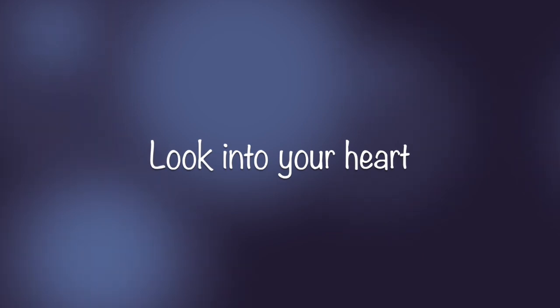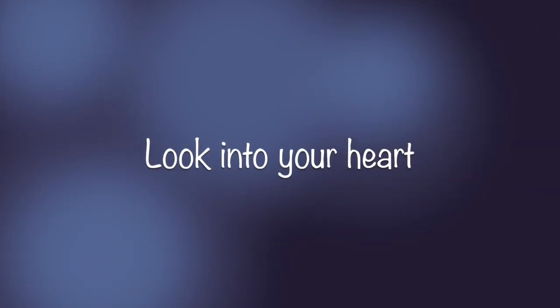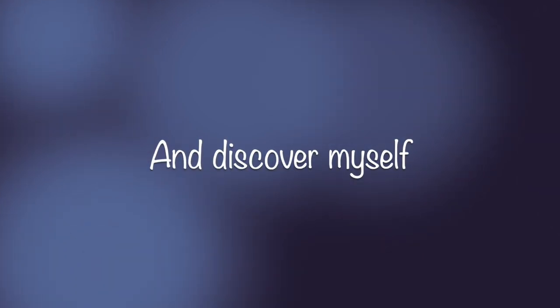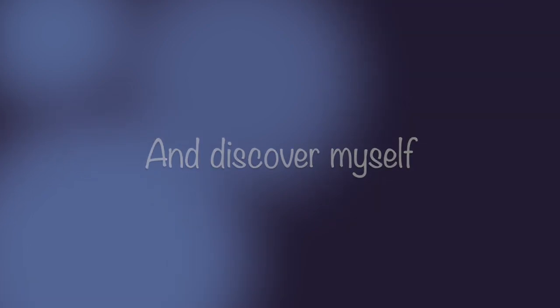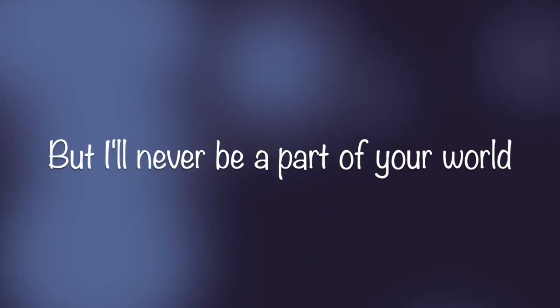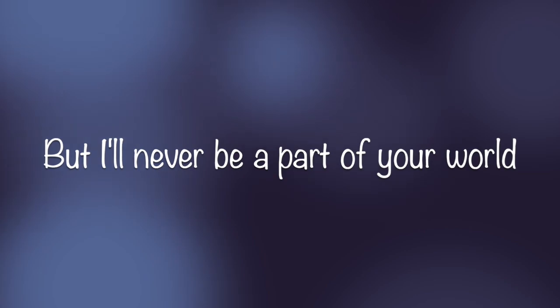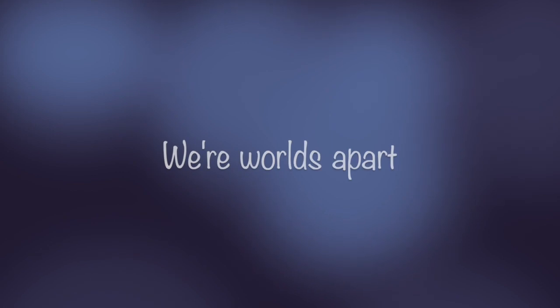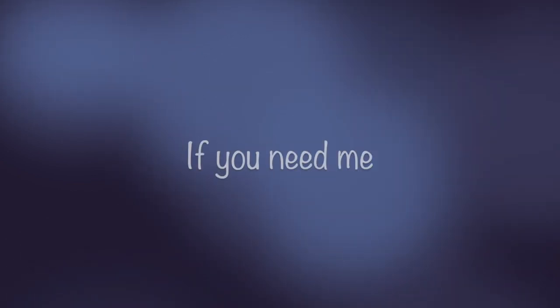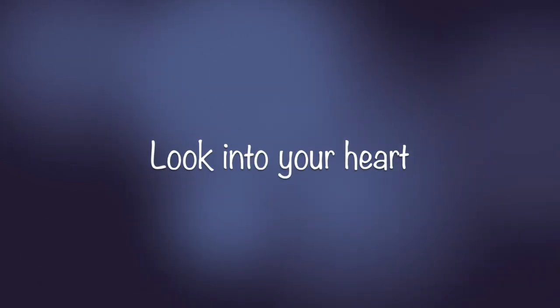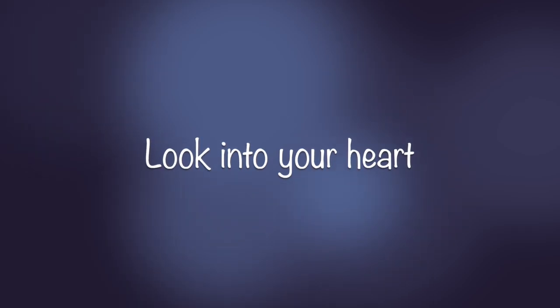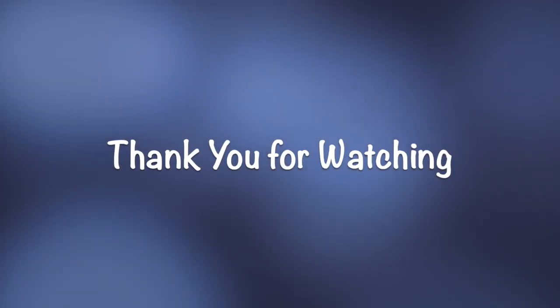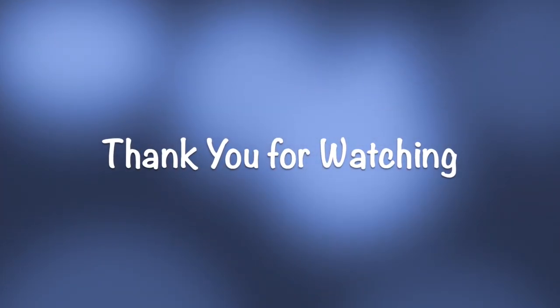If you need me, look into your heart. But I'm in your heart, if you need me, look into your heart and discover myself, but I'll never be a part of your world. I can reach you, baby. If you need me, look into your heart. I'll see you next time.